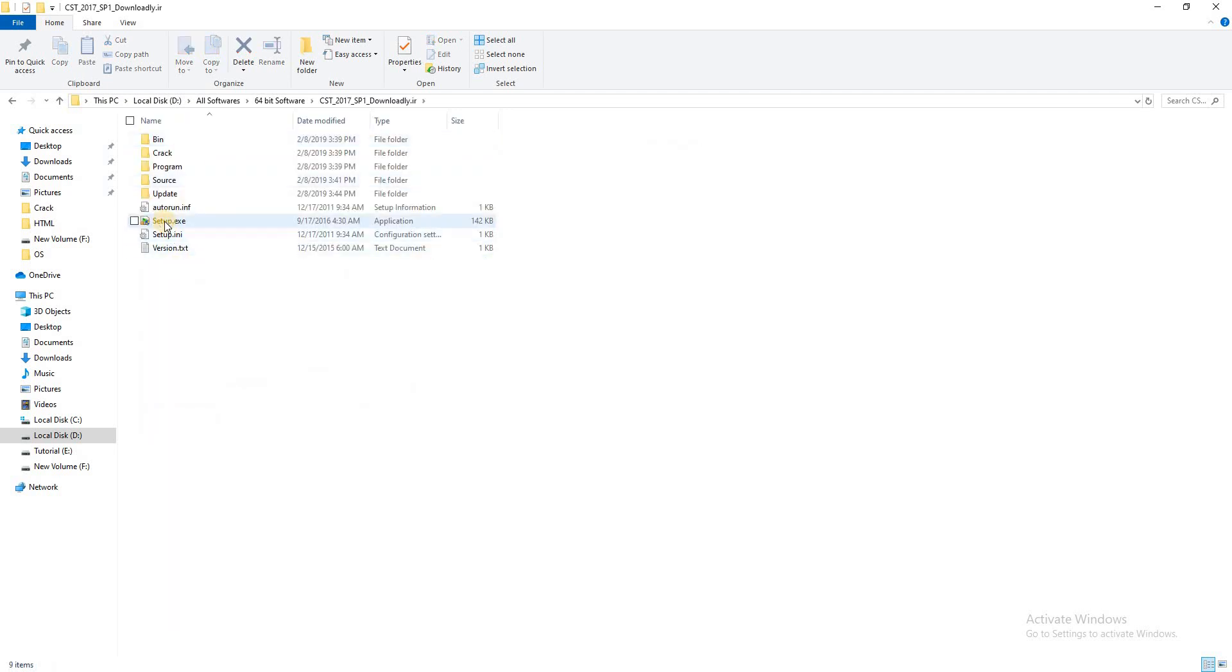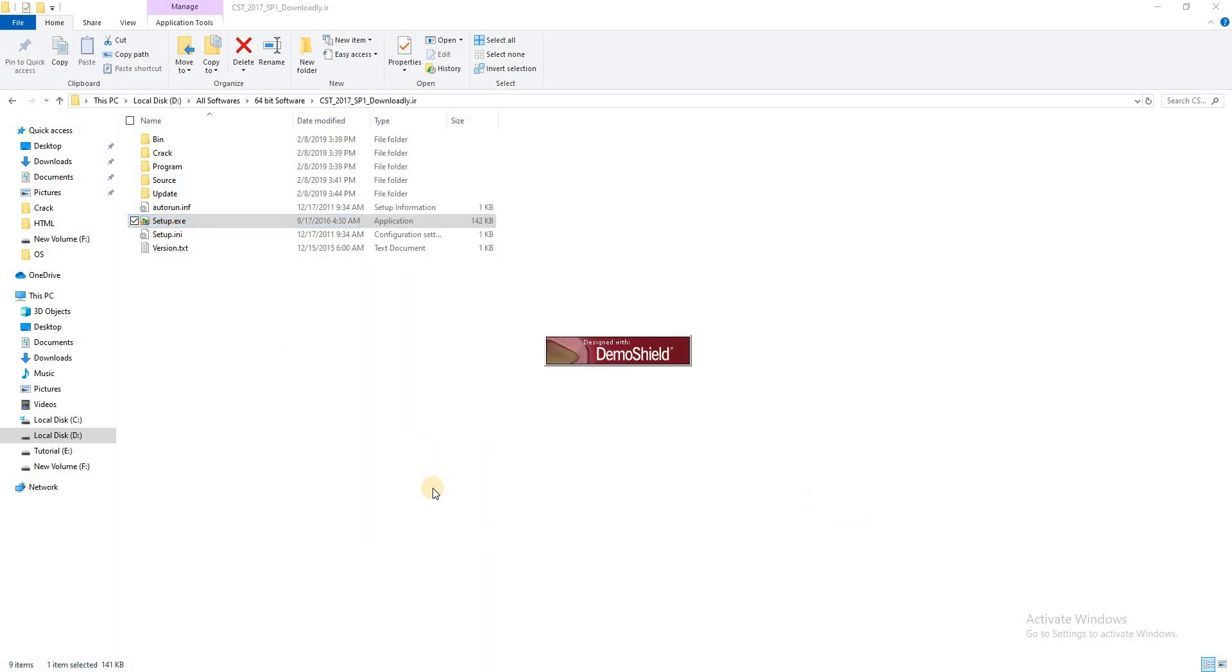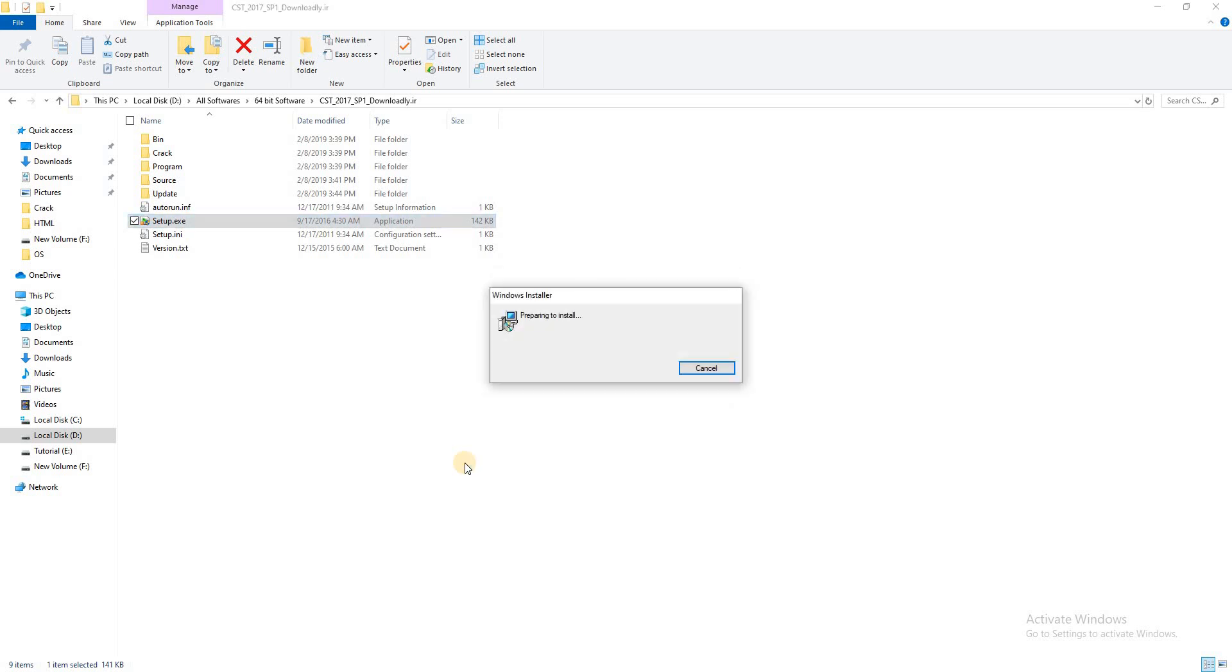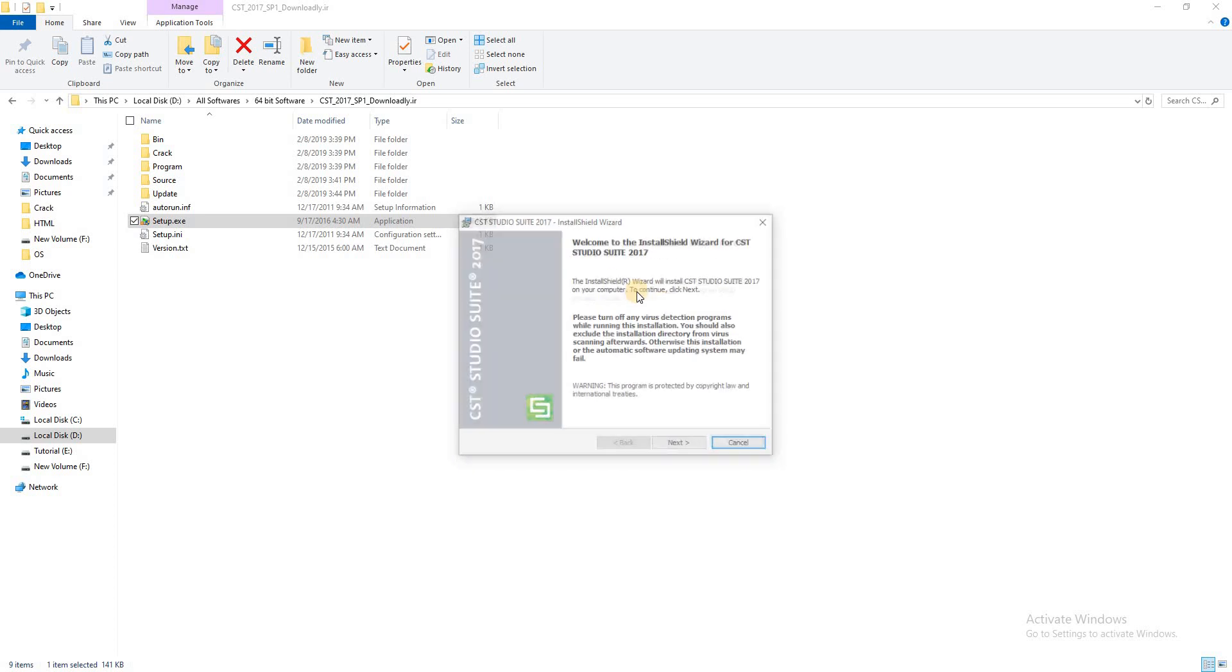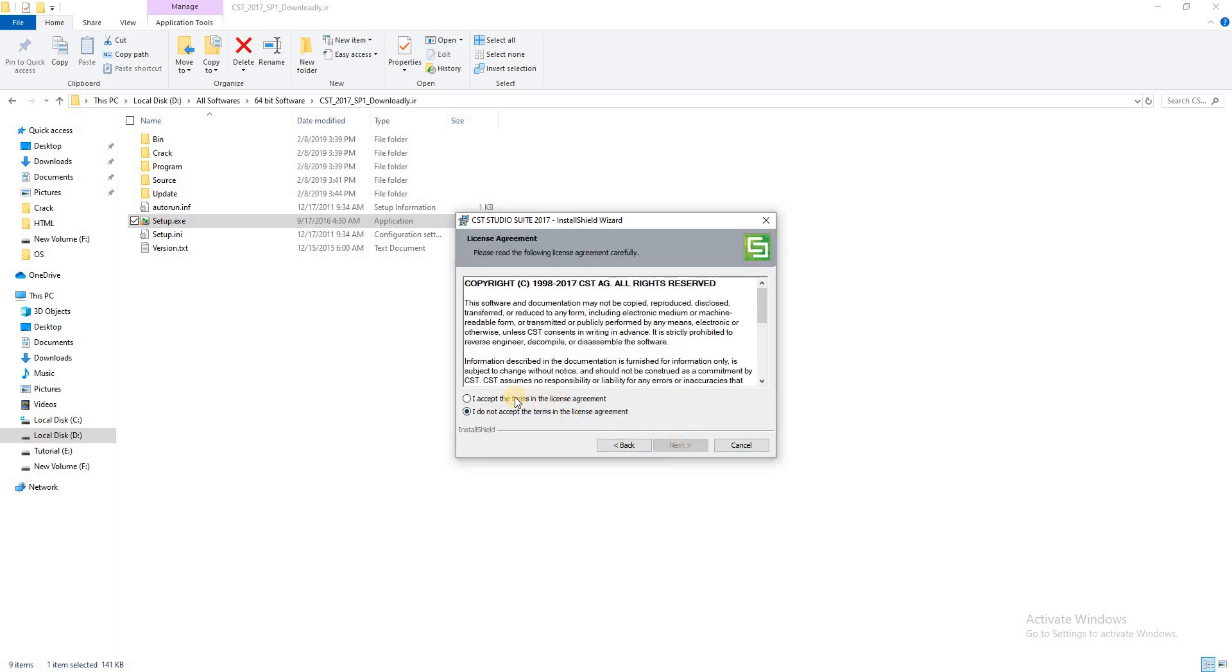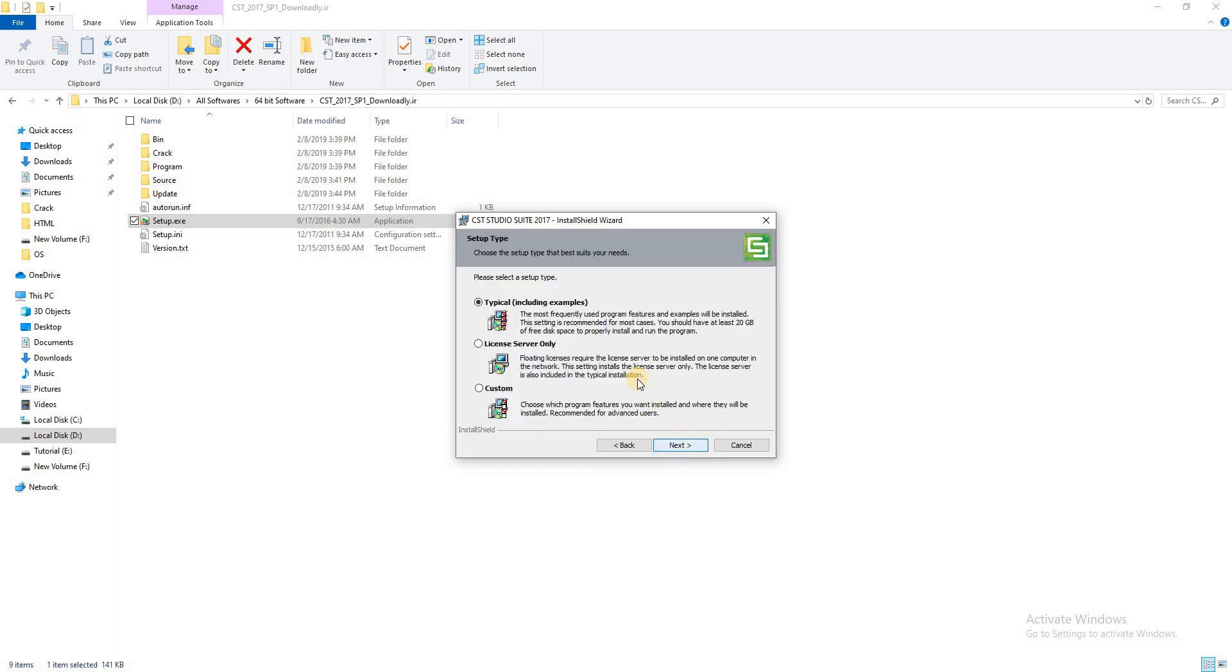Enter this folder and click Setup.exe file. Click Install CST Studio Suite, then click Next. I accept, Next, Next, Next.